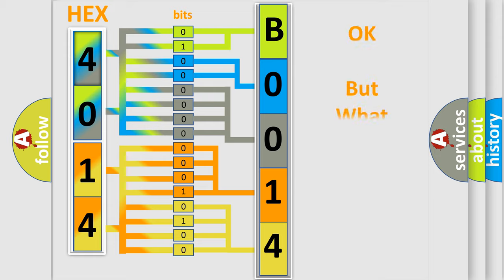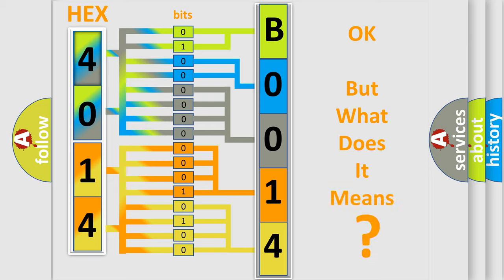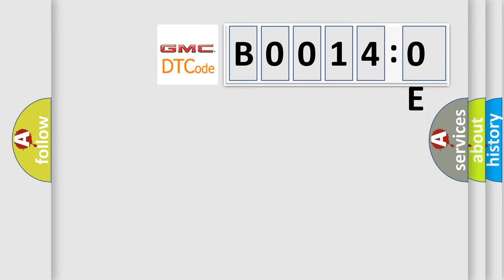The number itself does not make sense to us if we cannot assign information about what it actually expresses. So, what does the diagnostic trouble code B00140E interpret specifically for GMC car manufacturers?